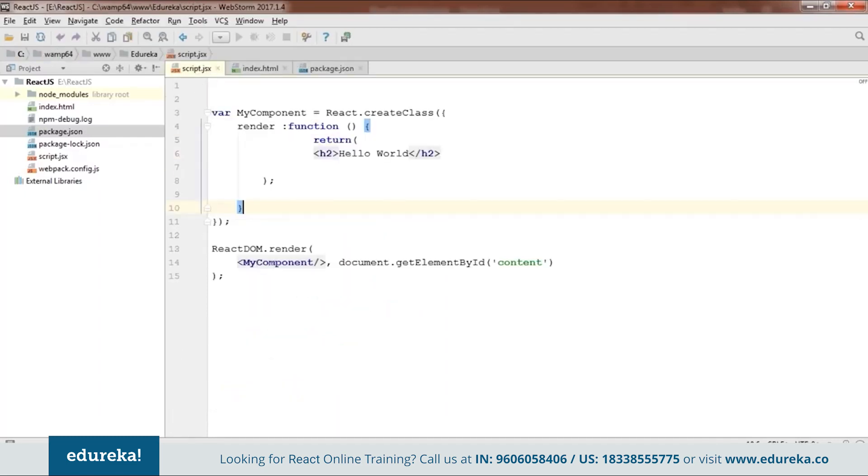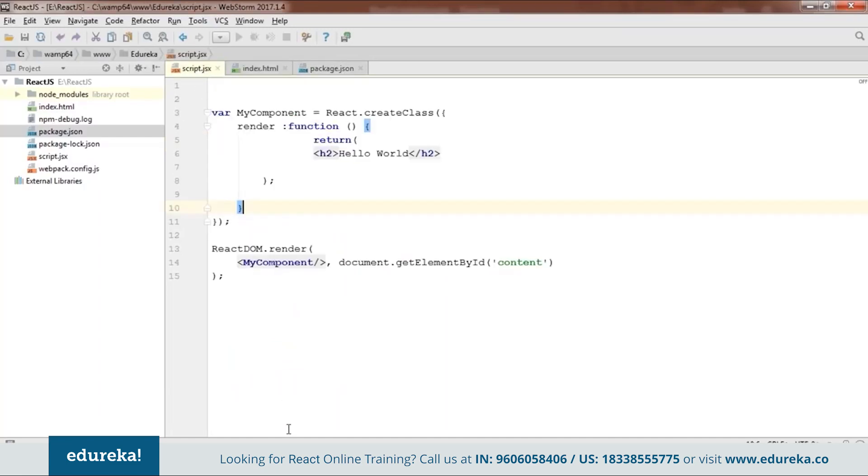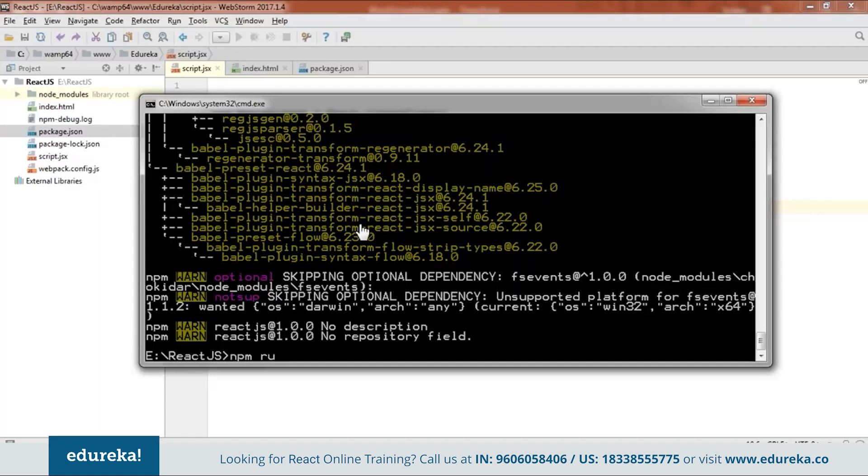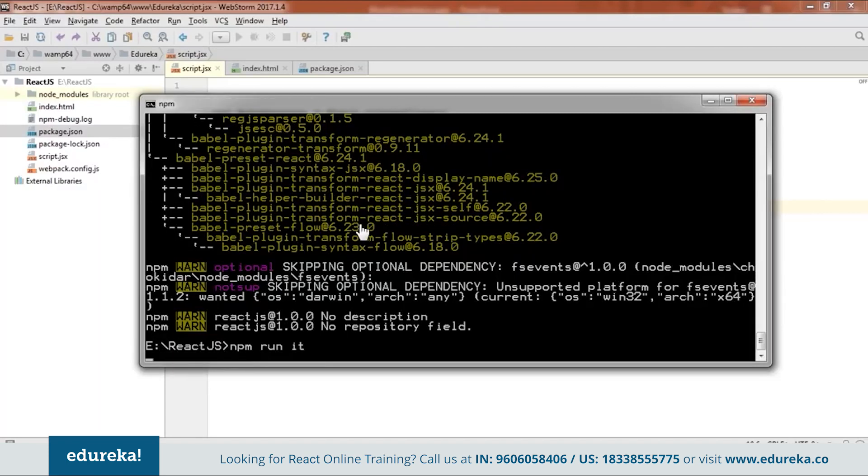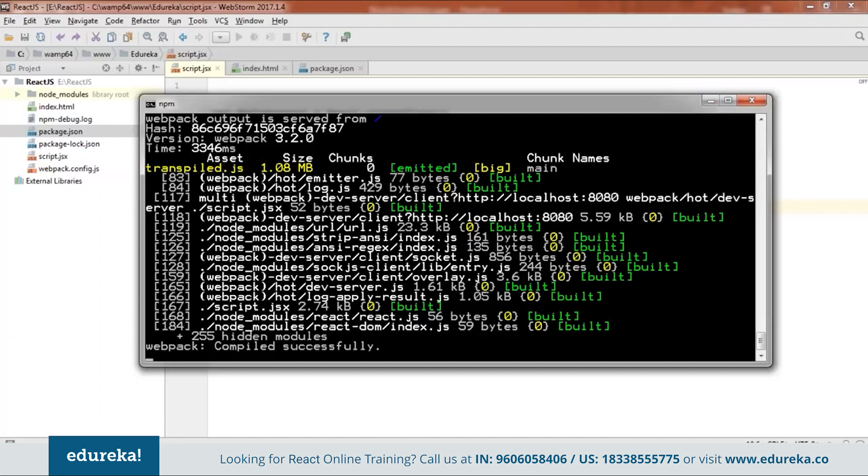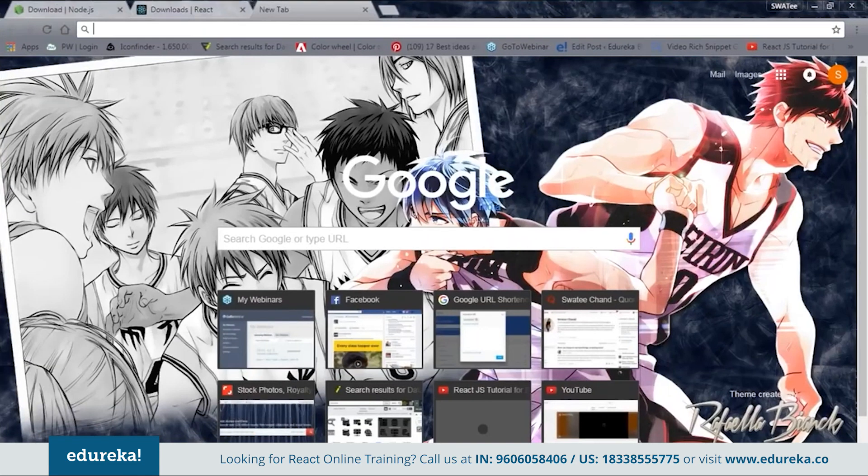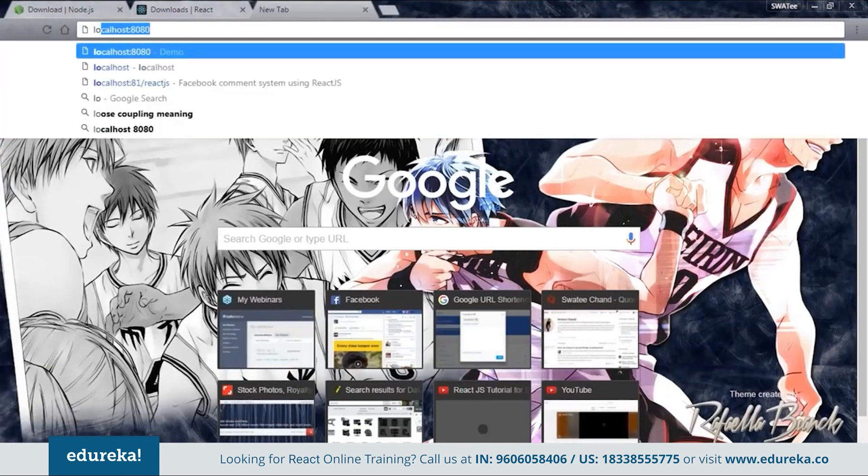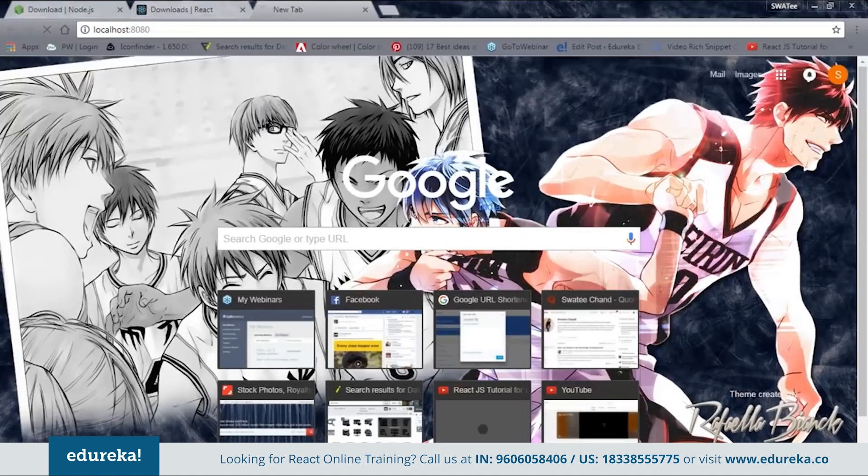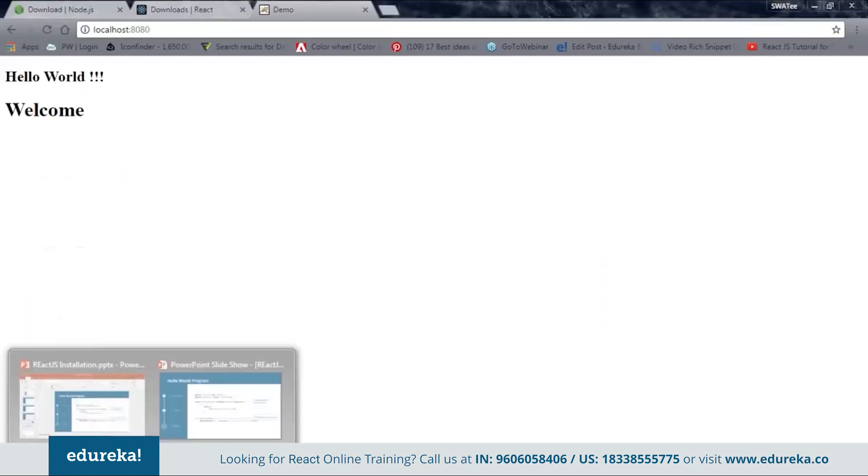We have all our files. You can see these are the same code. We will go back to our cmd and check whether this code is working or not. For that we'll say npm run it. As you can see it's successfully working. Next thing I need to do is go to the browser and say localhost:8080. Here my code is working. This is how we code by downloading the dependencies by the npm.